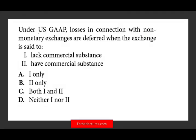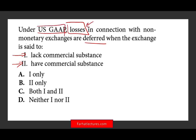Let's take a look at the first question. Under US GAAP, losses in connection with a non-monetary exchange — the exchange is said to lack commercial substance or have commercial substance. Non-monetary exchange means you're exchanging two fixed assets, generally speaking, with no cash involved or minimal cash involved. The word 'deferred' means it's pushed down the road — it's not accounted for now.